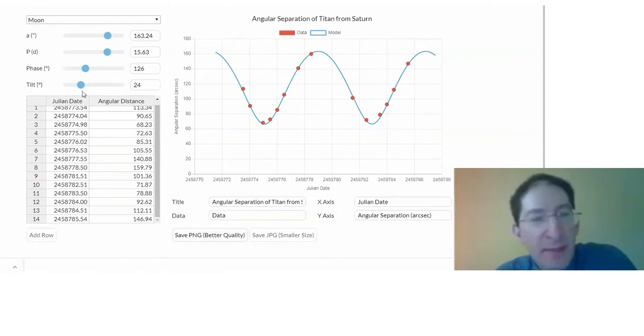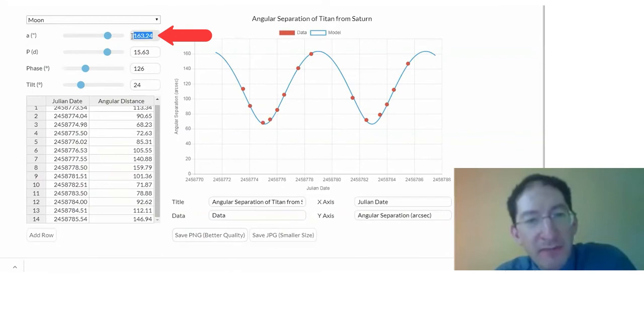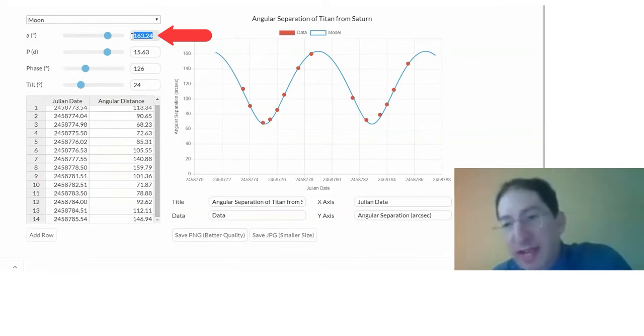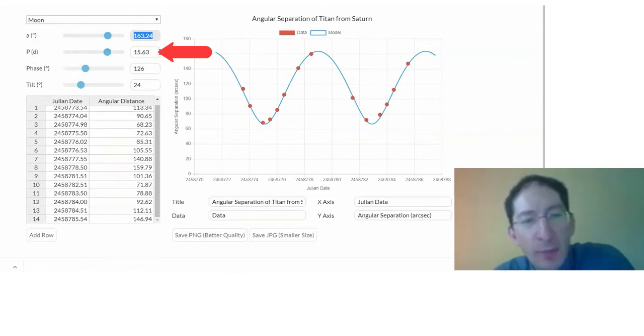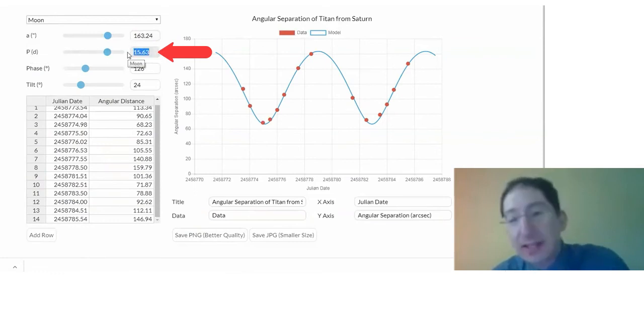Also, in the WebAssign lab, you need to know the semi-major axis in arc seconds. So here it is. This is the maximum number of arc seconds that your moon gets away from your planet, and the orbital period in days, and here it is.